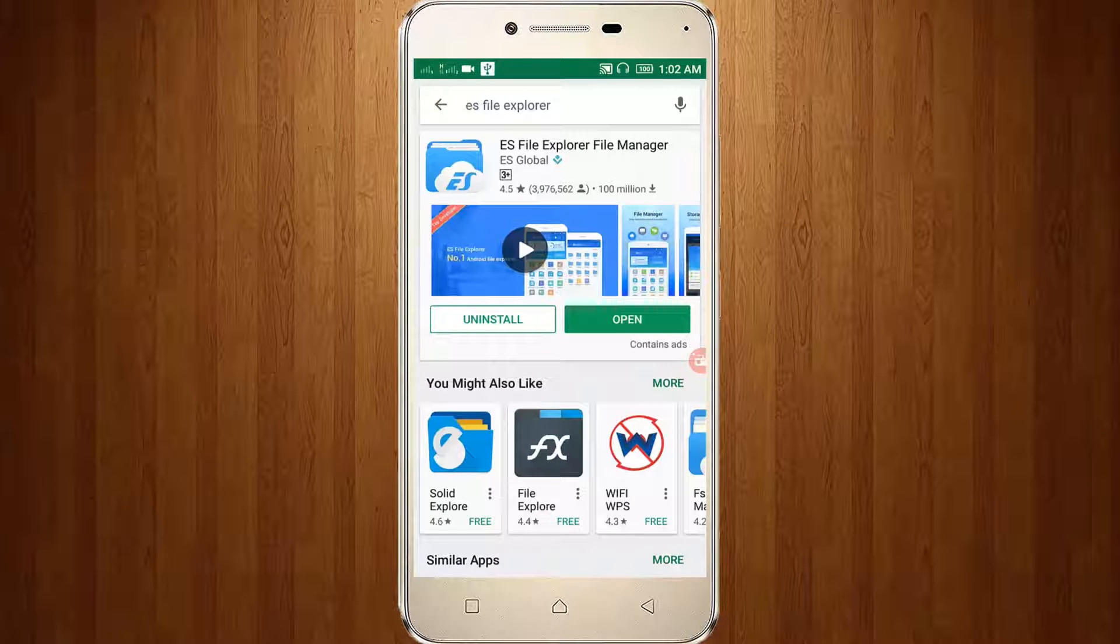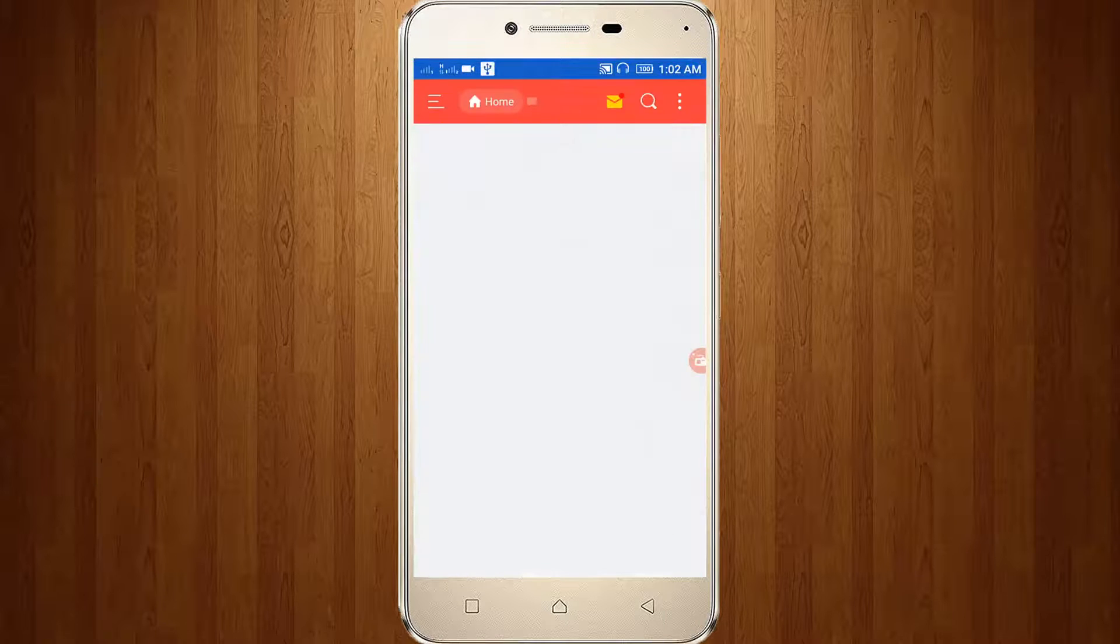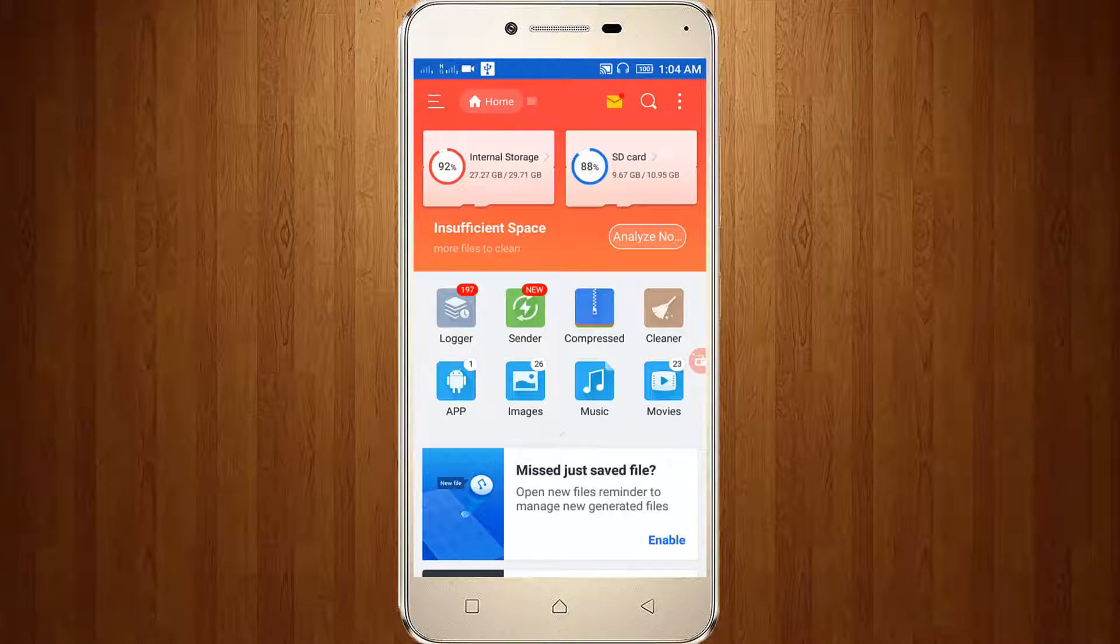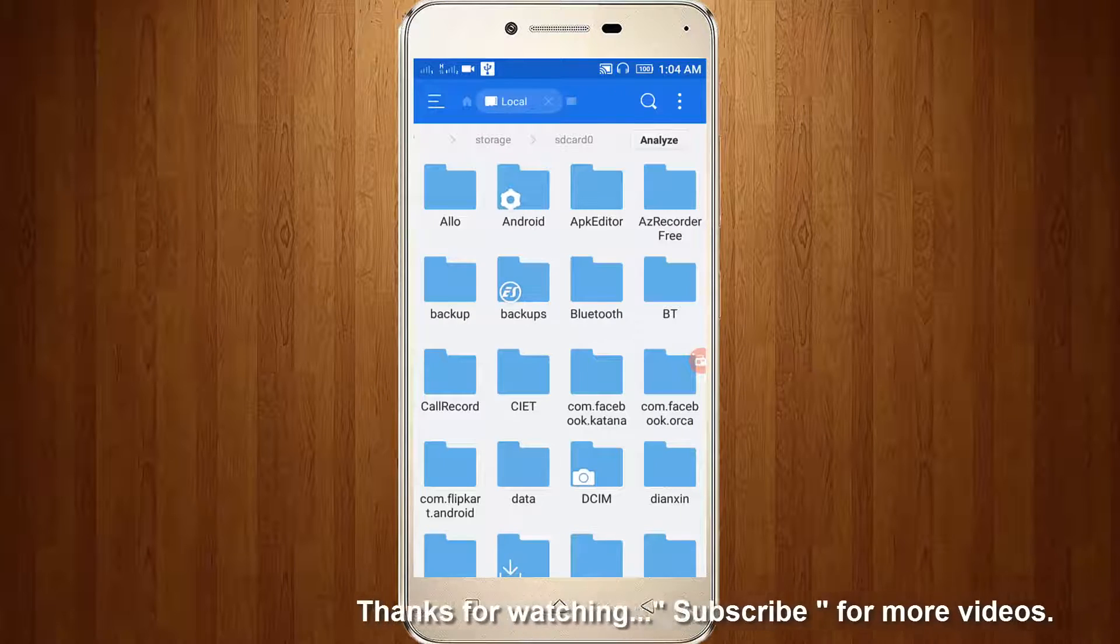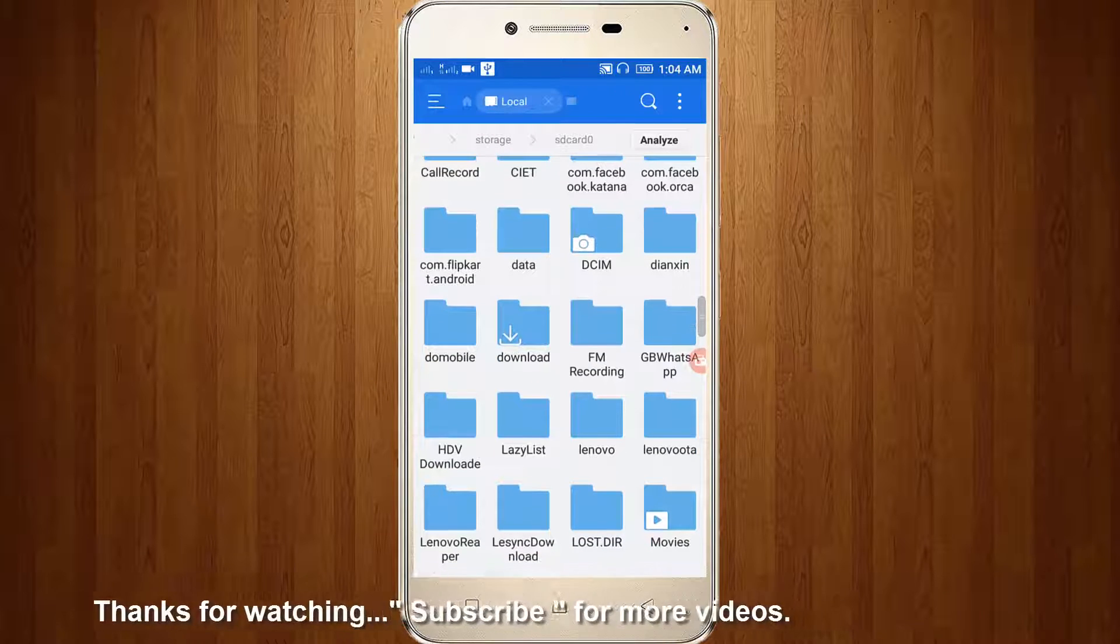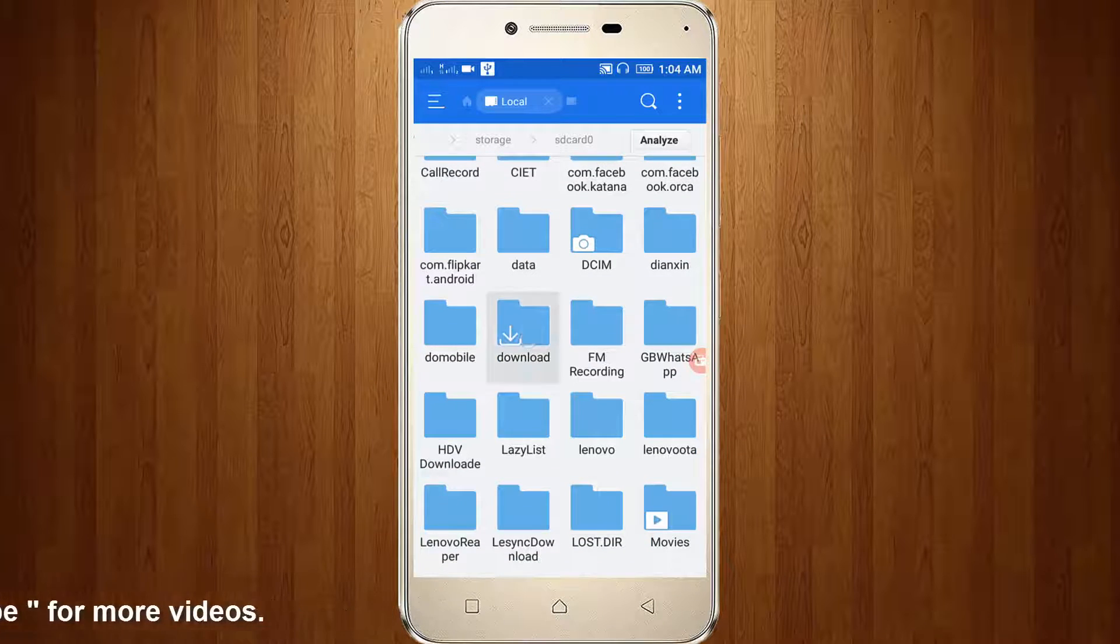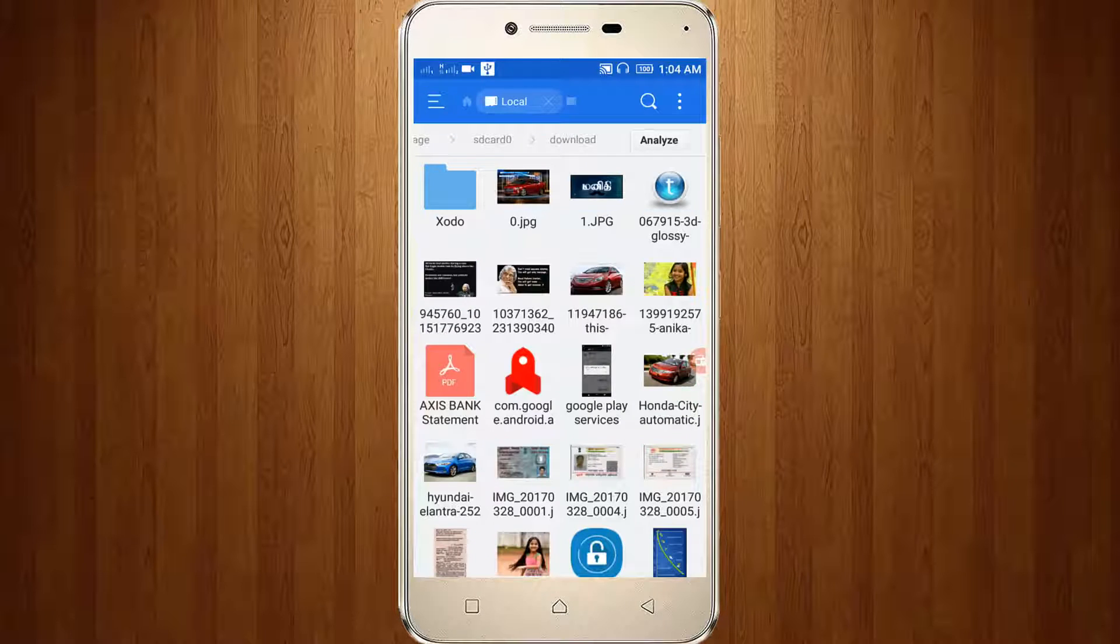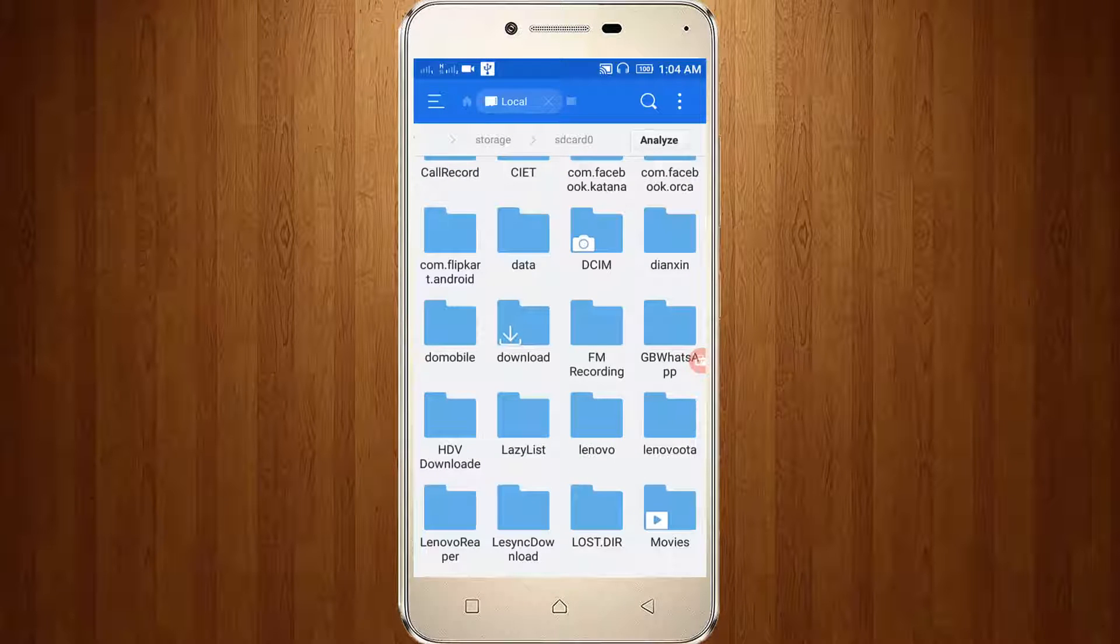Here I already installed it, so now I'll open it. I'll go to my internal storage. Here you can see the download folder and some of my downloaded files. Now I'll try to hide my download folder.